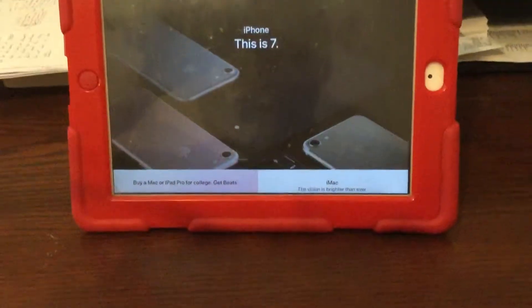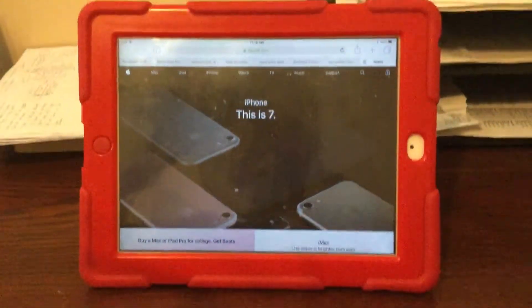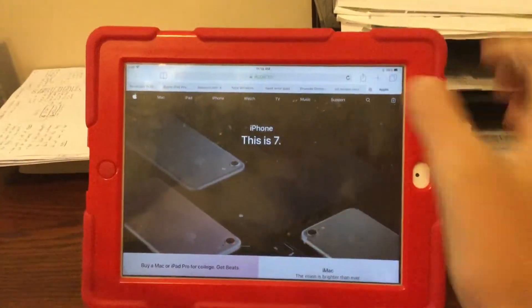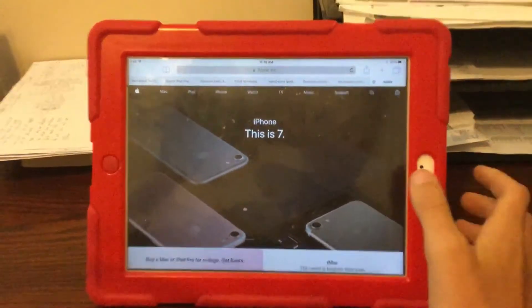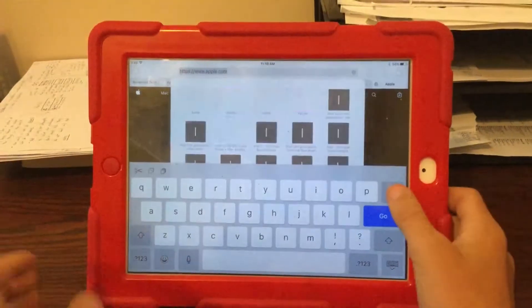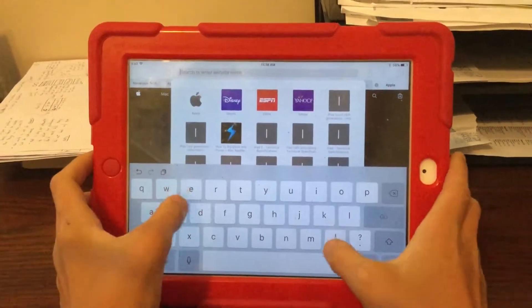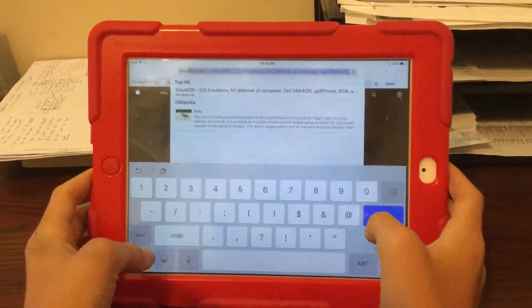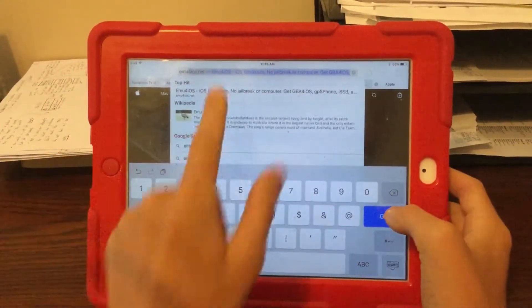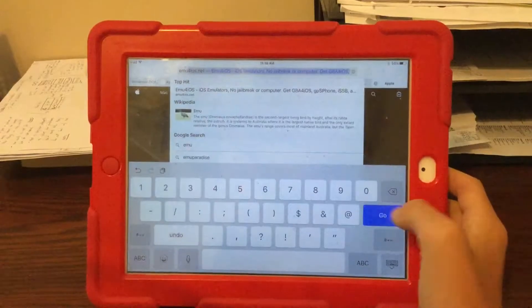What you're going to do is go to Safari and then type in emu4iOS.net.